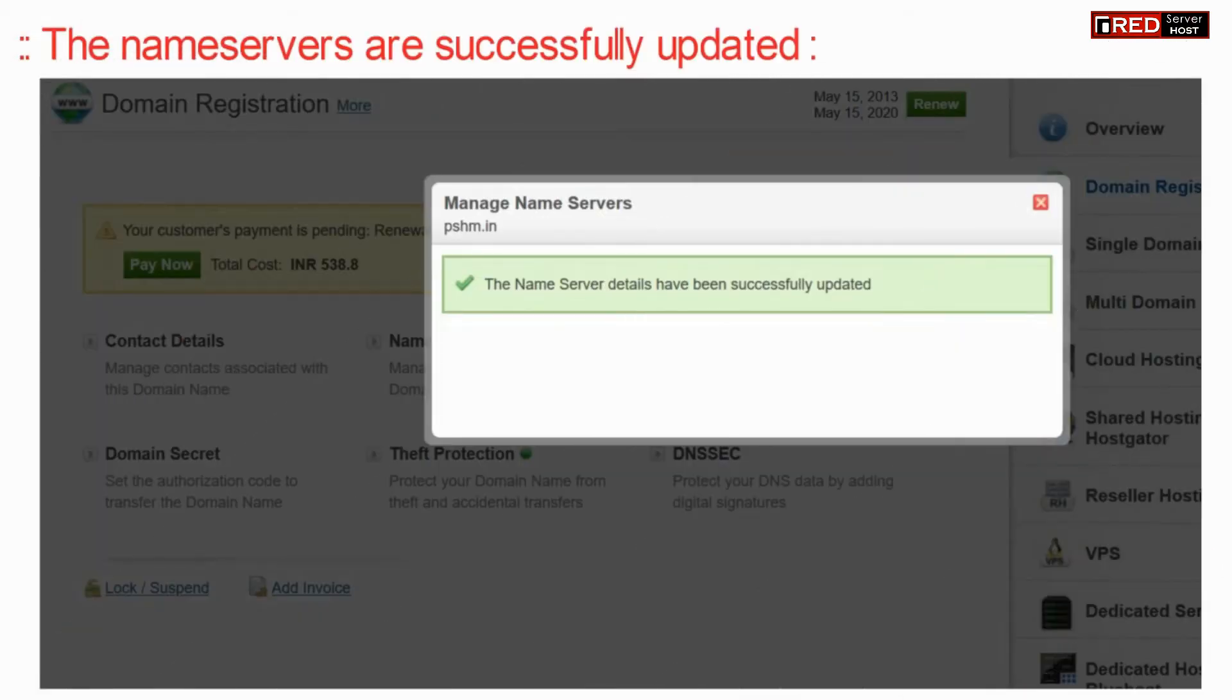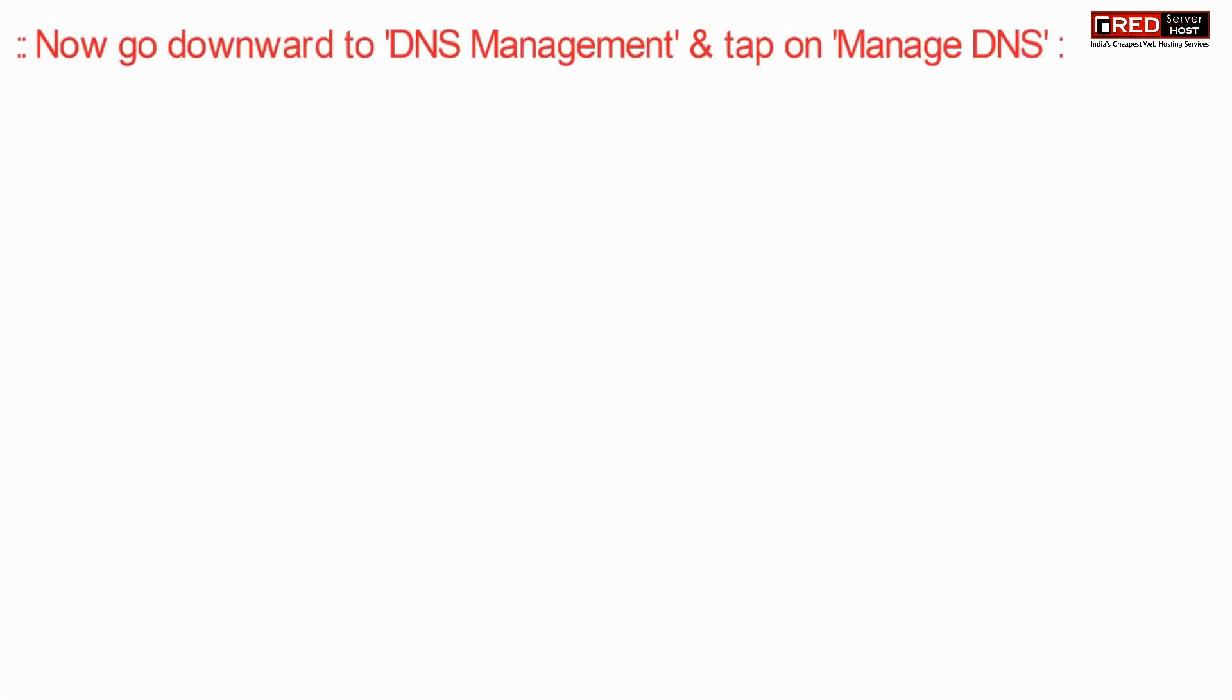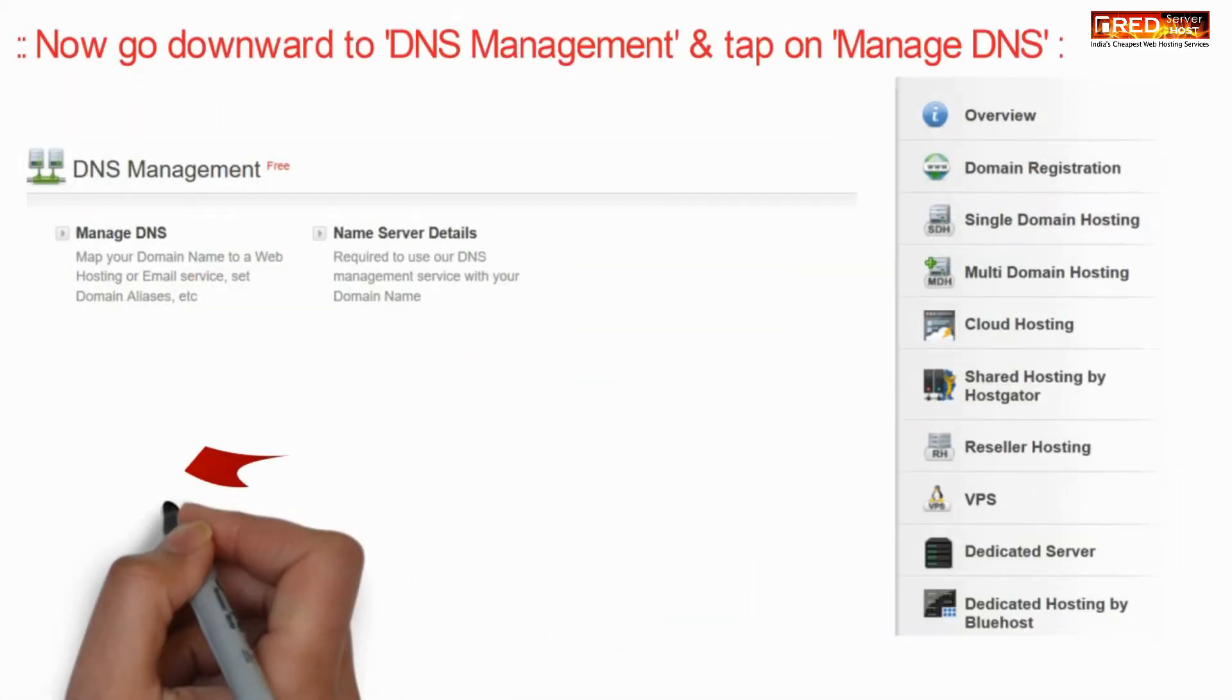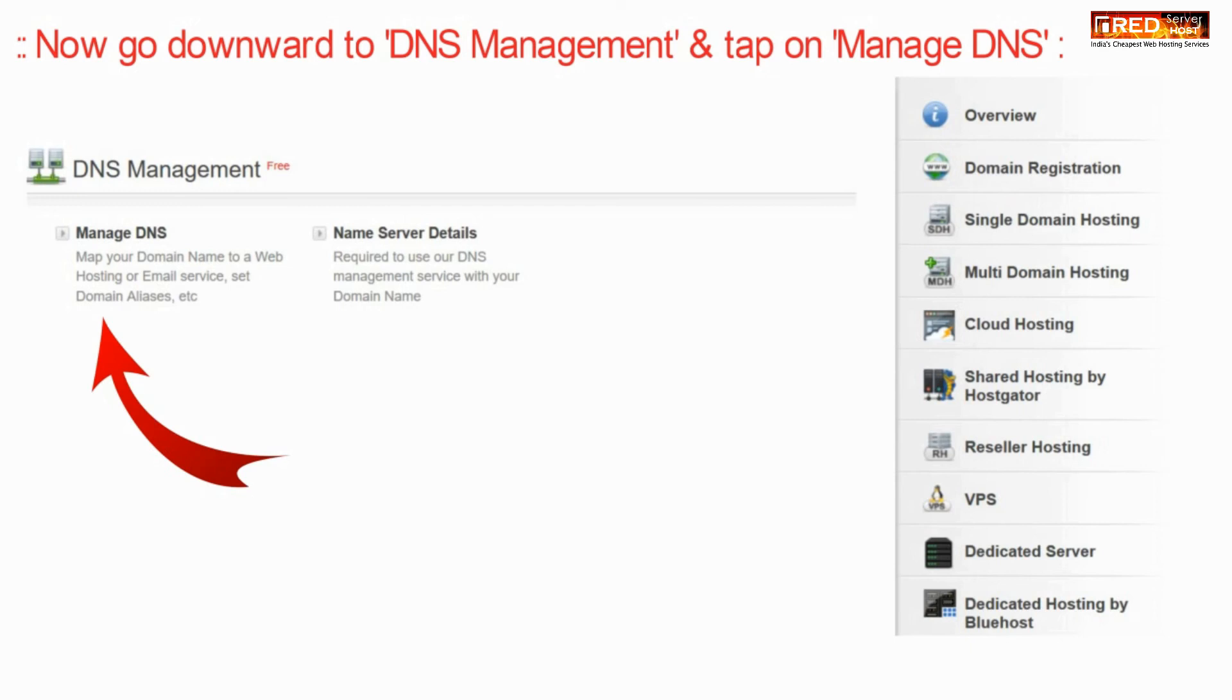Now you will find that the name servers are updated successfully. Now go downward to DNS management section.